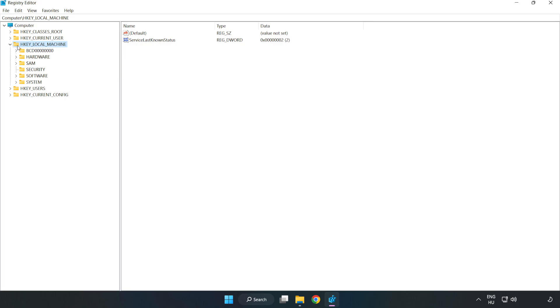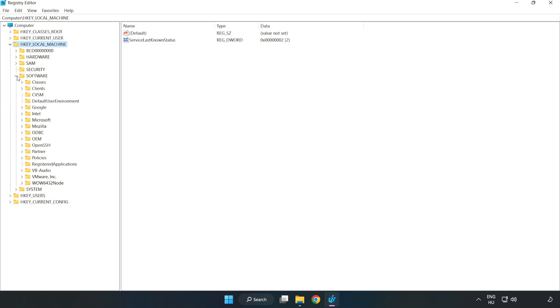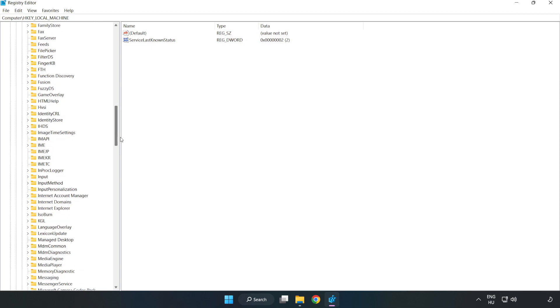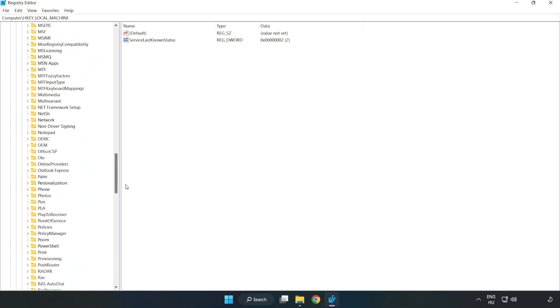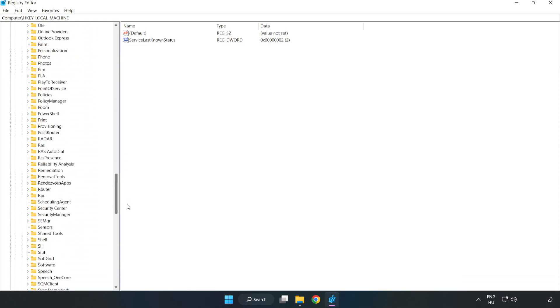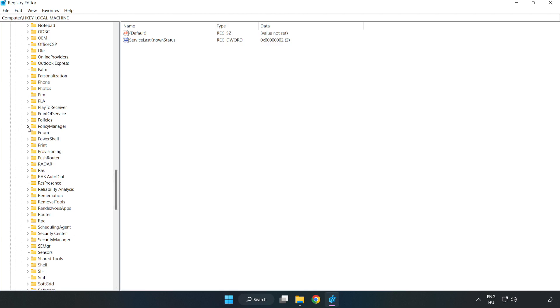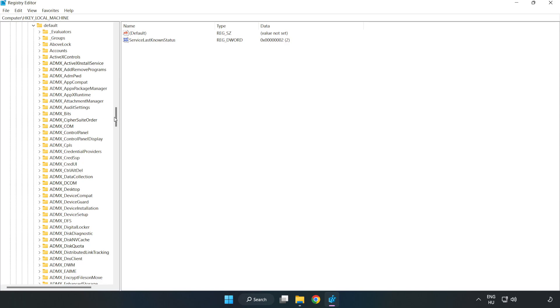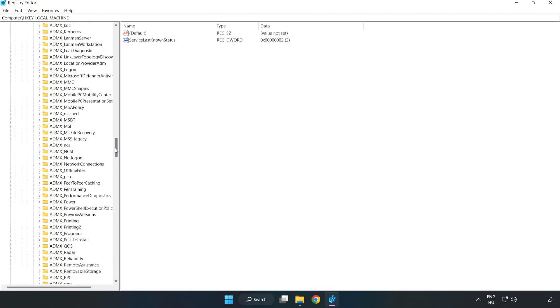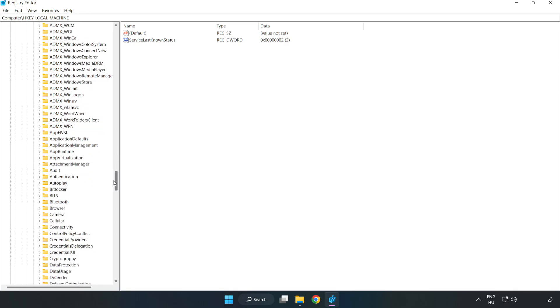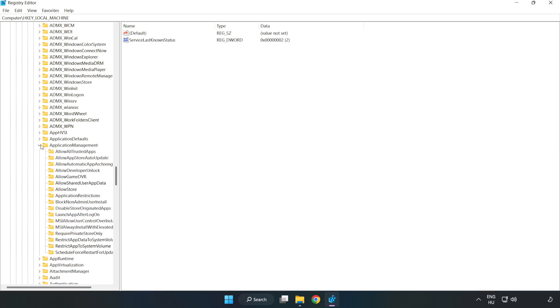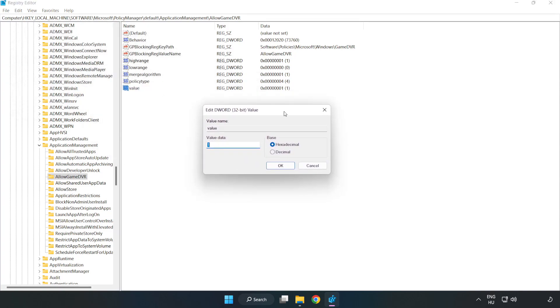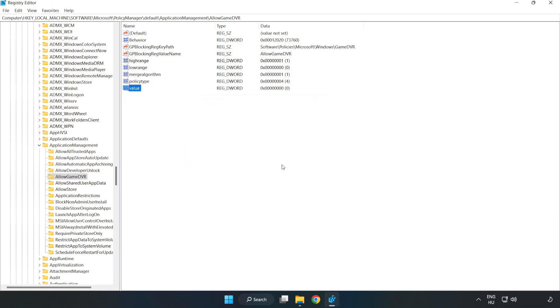Navigate to HKEY_LOCAL_MACHINE, Software, Microsoft, PolicyManager, Default, ApplicationManagement, AllowGameDVR. Right-click Value and click Modify. Set value data to 0 and click OK. Close the window.